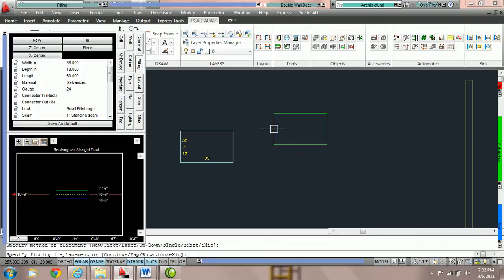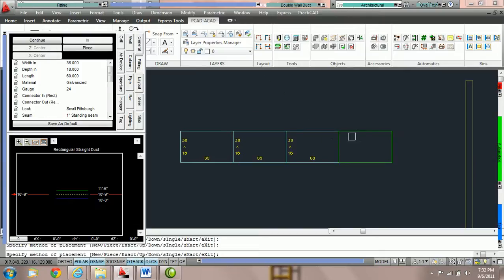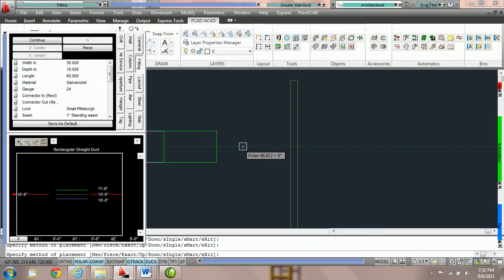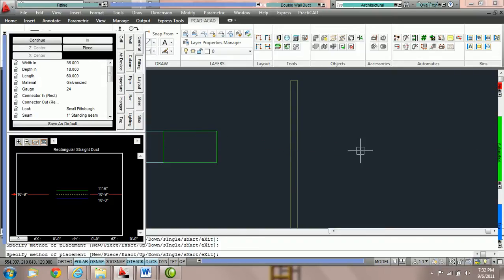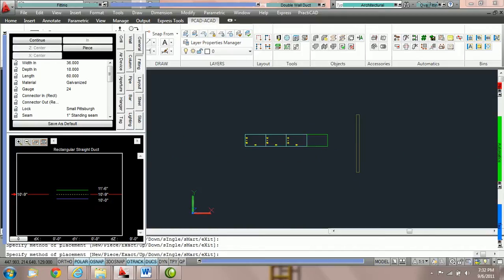If I hit C for Continue, every mouse click I make will actually add one piece. You will notice that if I'm routing duct and I'm holding the crosshairs, the duct is not following or stretching because we can only do one piece at a time.